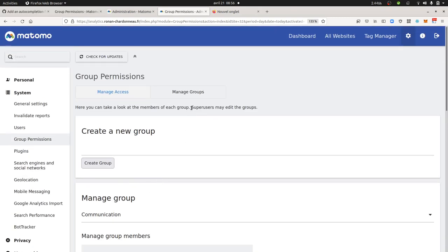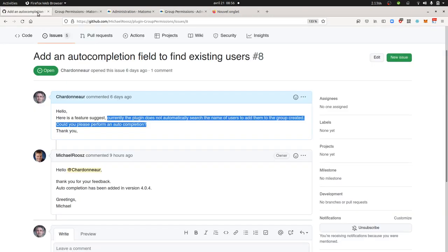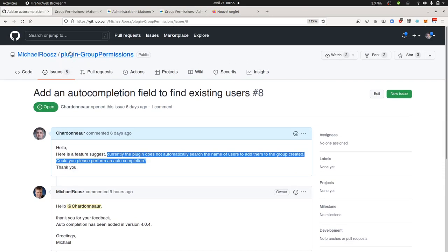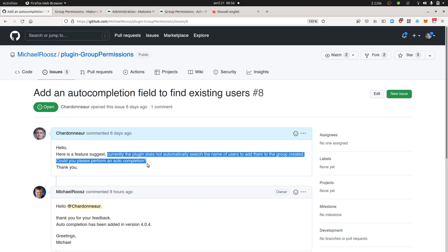So as you can see here, you saw how you can within Matomo suggest a feature through github.com, explain what is your expectation in terms of feature development, get the answer from the developer, update the plugin, and then get the feature that you want. Hope you enjoyed this video. Thanks for watching.